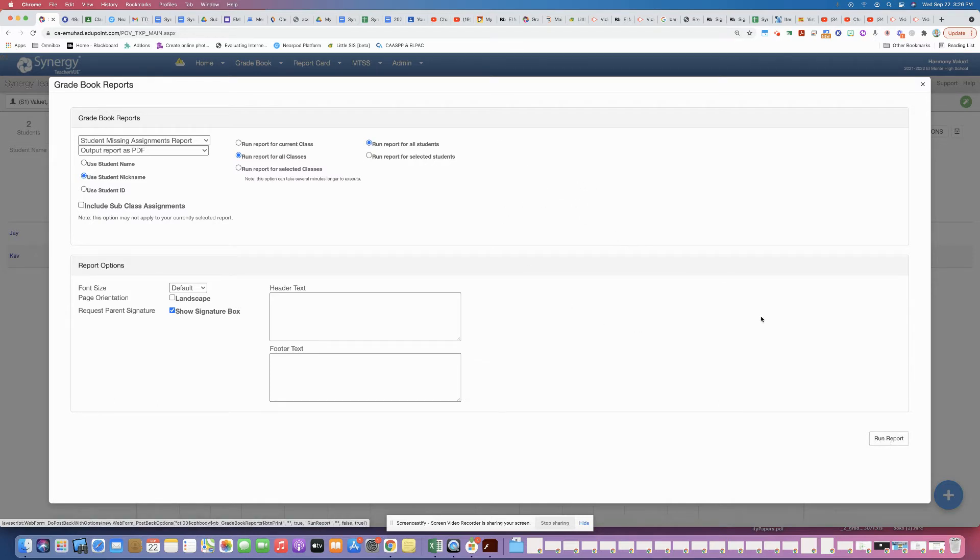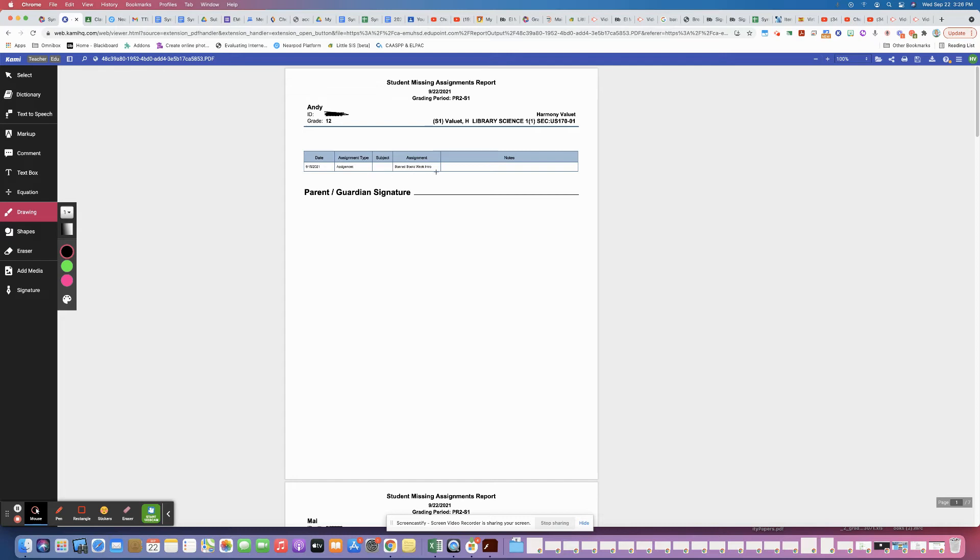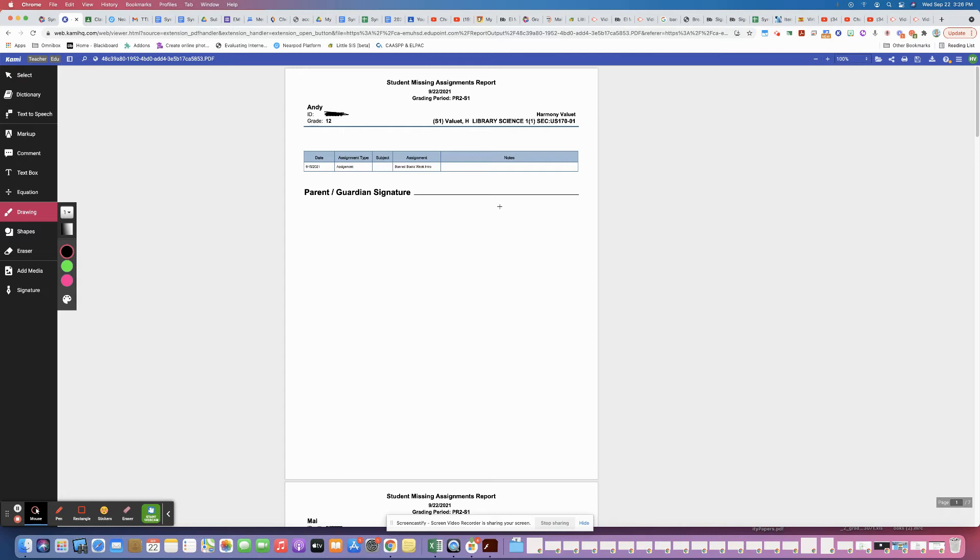it's going to generate a PDF that will open up and you'll see something like this where you'll have the student's information, what assignment they're missing, and if there were any notes that you typed, those notes would appear here. You could even ask them to get it signed and returned, letting you know that their parents are aware they're missing that assignment.